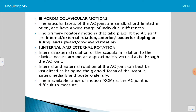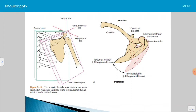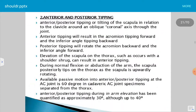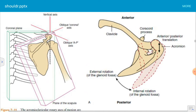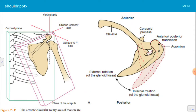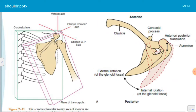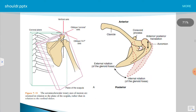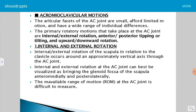The second motion is anterior and posterior tipping, and the third motion is upward and downward rotation. Internal rotation of the scapula in relation to the clavicle occurs around an approximately vertical axis. In the diagram, you can see the vertical axis and oblique coronal axis where the rotation movement takes place.